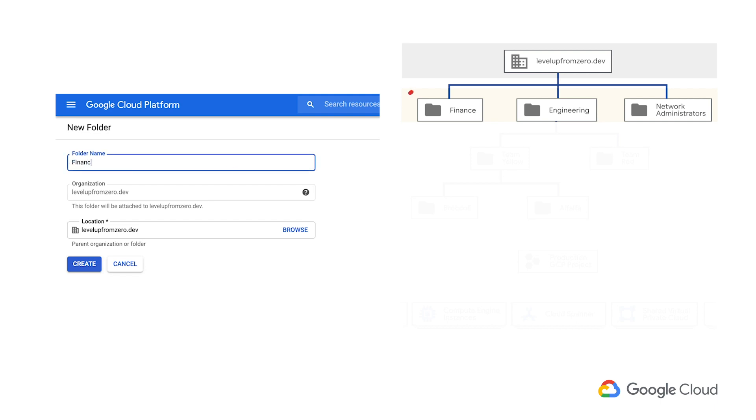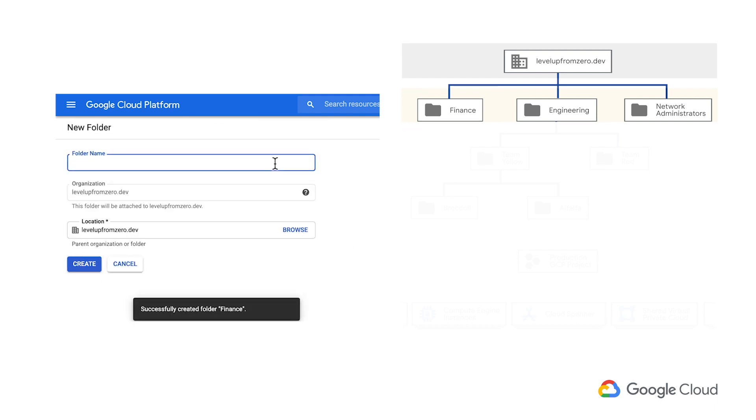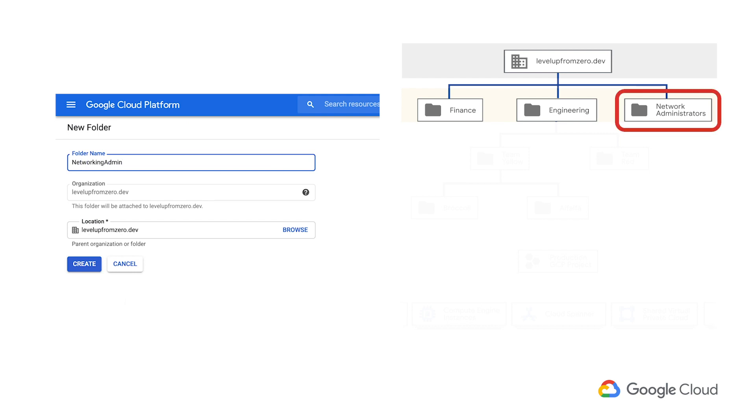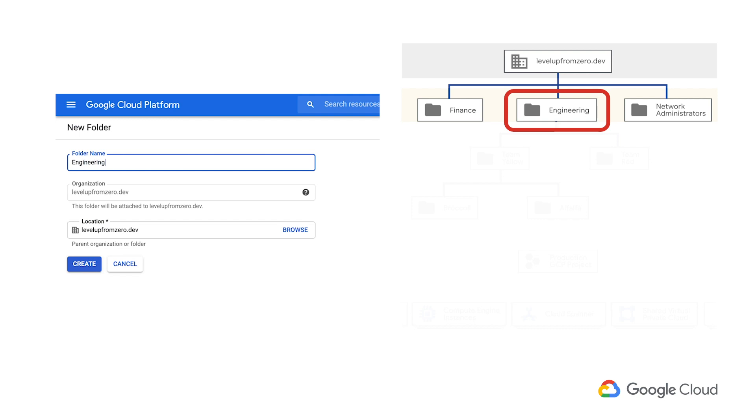First, the finance department. Also, our networking administrator team. And finally, our engineering department, which includes our developers.